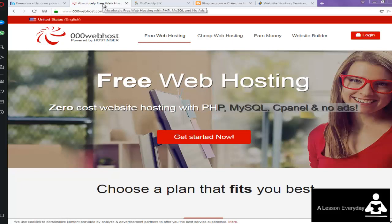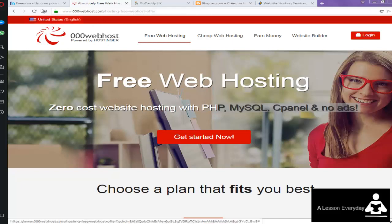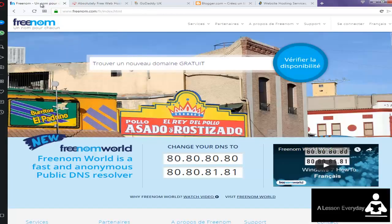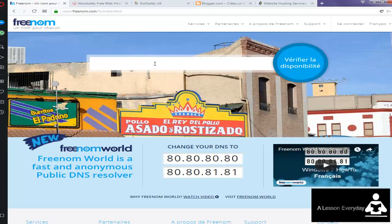You normally need a domain name and hosting service. Here we have this website, Freenom. This website offers free names. You can choose whatever name you want, login, and then create your own domain name for free.